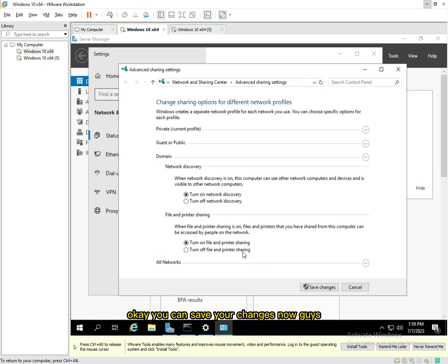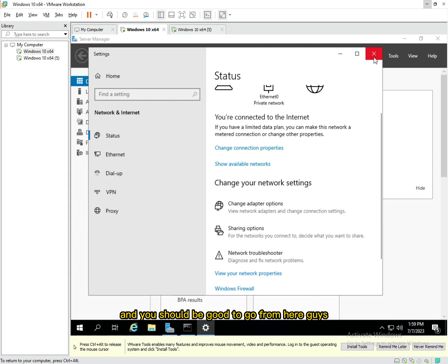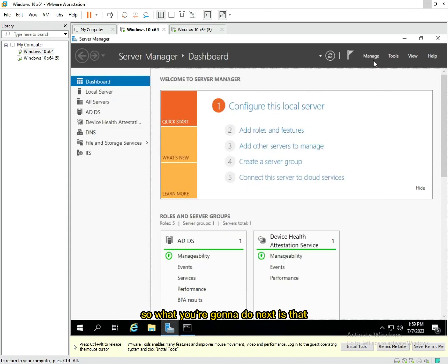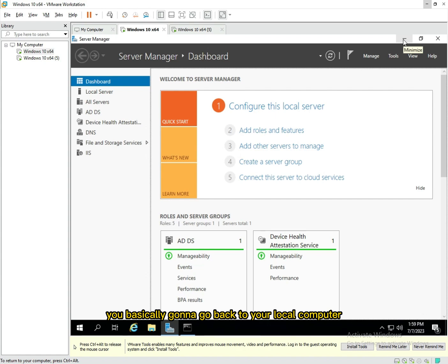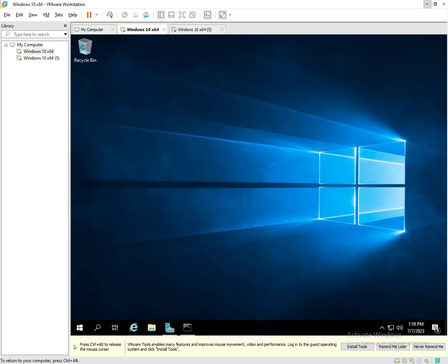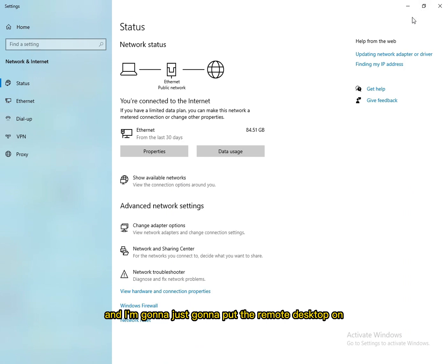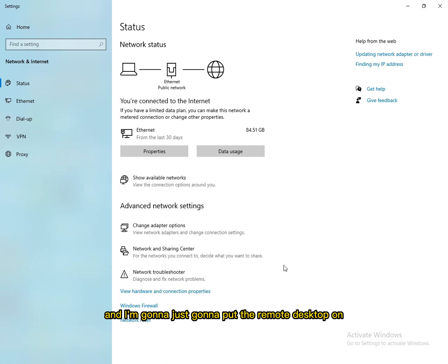That's turned on, that's good. You can save your changes now and you should be good to go from here. What you're gonna do next is you're basically gonna go back to your local computer.